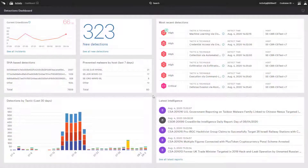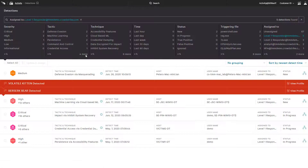Today's threats may start with commodity malware or commonly used tools, but as adversaries progress toward their objective, they may deploy custom tools or techniques or use vulnerabilities in existing applications. As attackers become more targeted, they also become more difficult to detect.